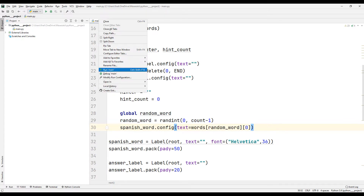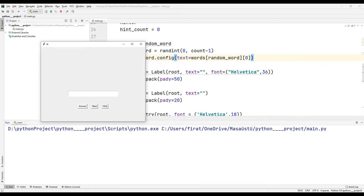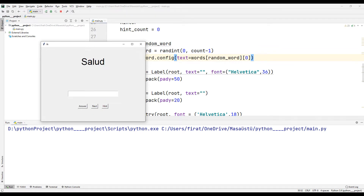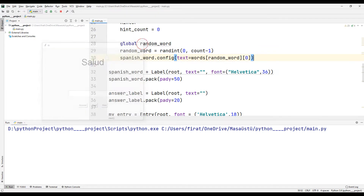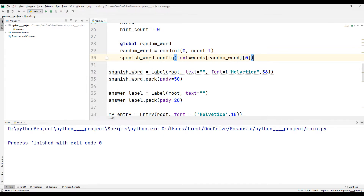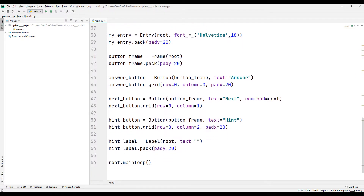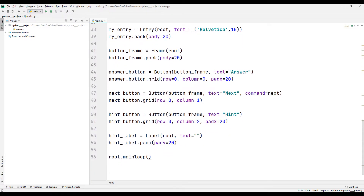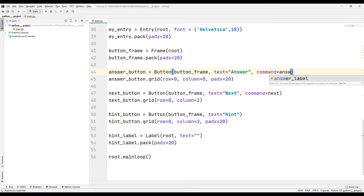Let's see how it works. When you click the next button, a random word comes from the list. Note that the same words can come up. Let's add a command function to the answer button. When you click on the answer button, the correct or incorrect status of the answer entered by the user will be displayed on the screen.